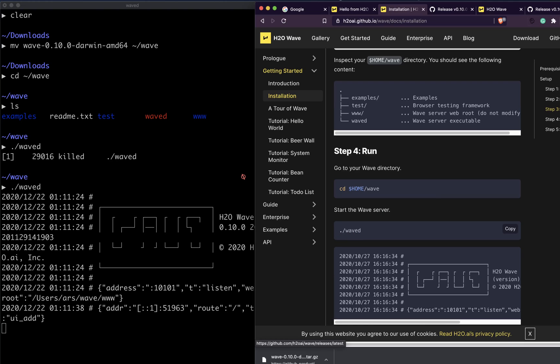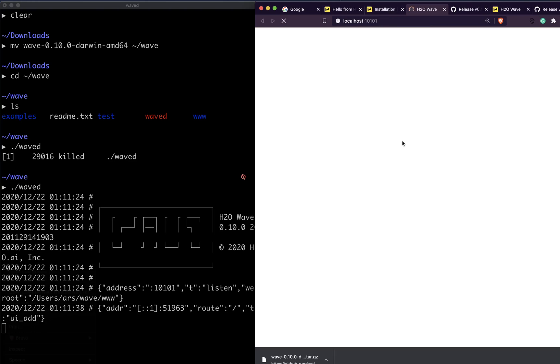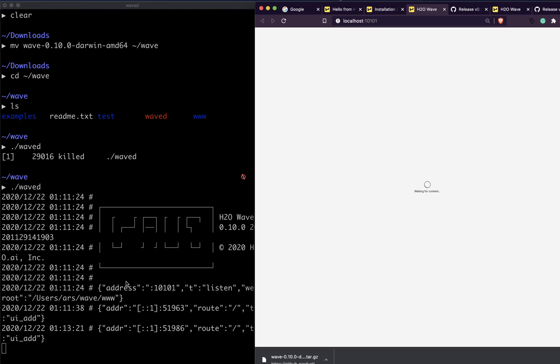At this point you should have a spinner. Now if you go to this particular localhost, let me quickly show you that. If you go to localhost port 10101, you can see that it is waiting for content.